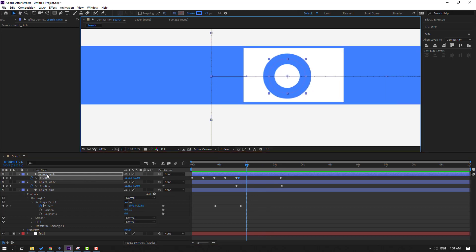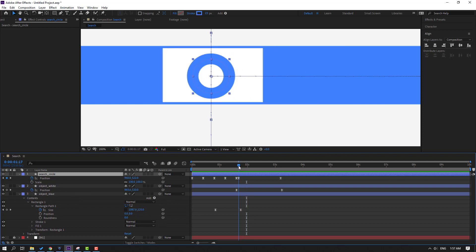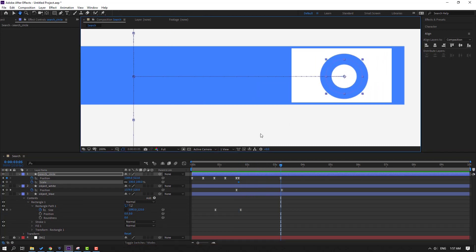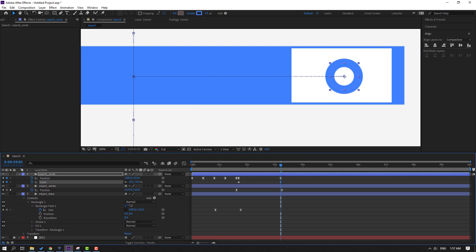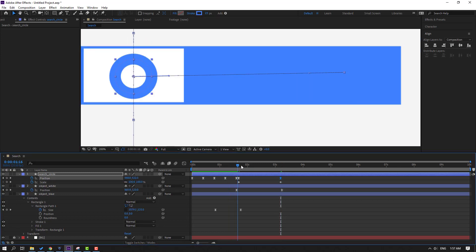Select this search circle, hold Shift and press S to open Scale. Go forward, make a scale keyframe, go to the last keyframe, and change the scale. Move it up and let's preview.